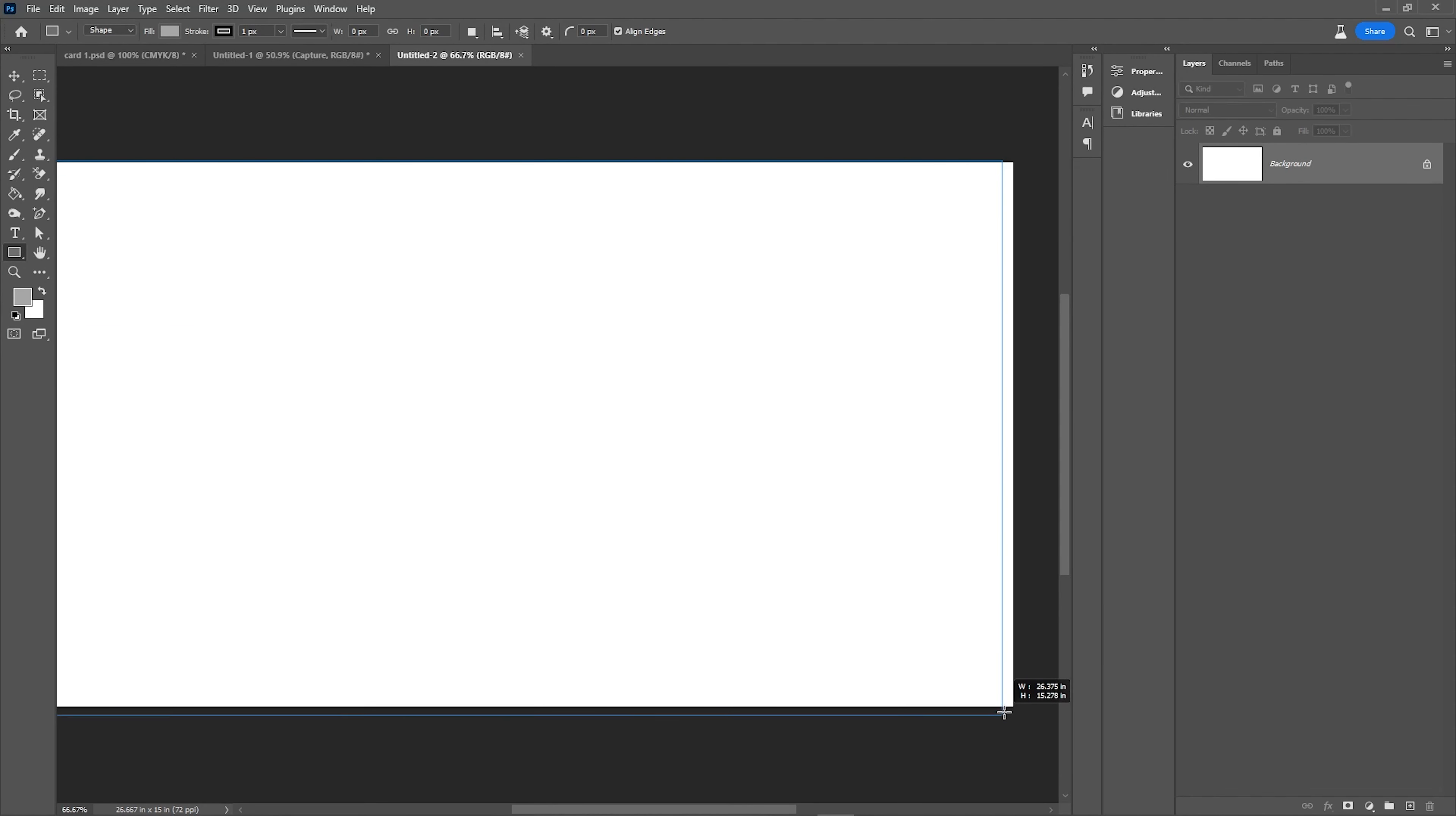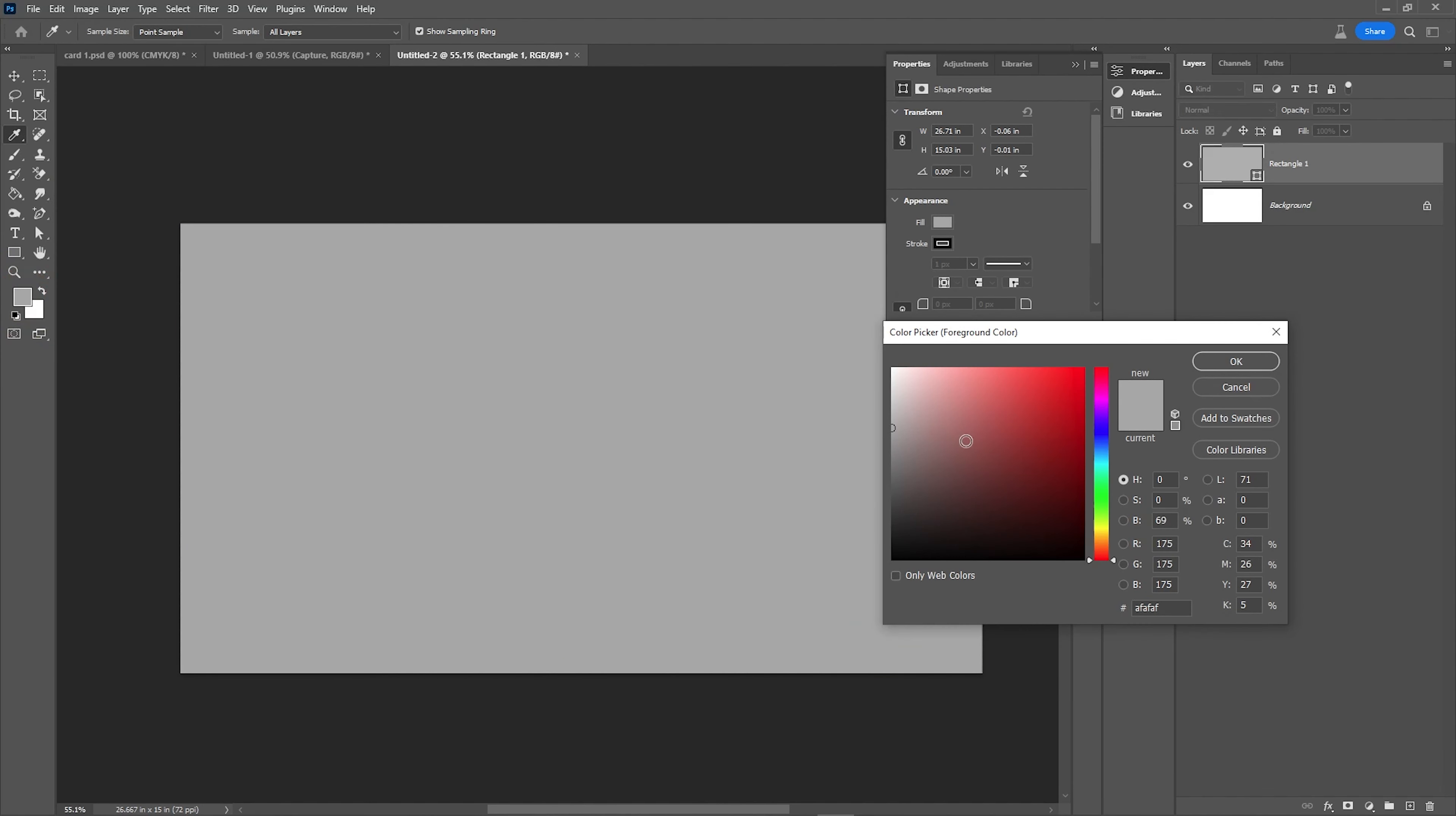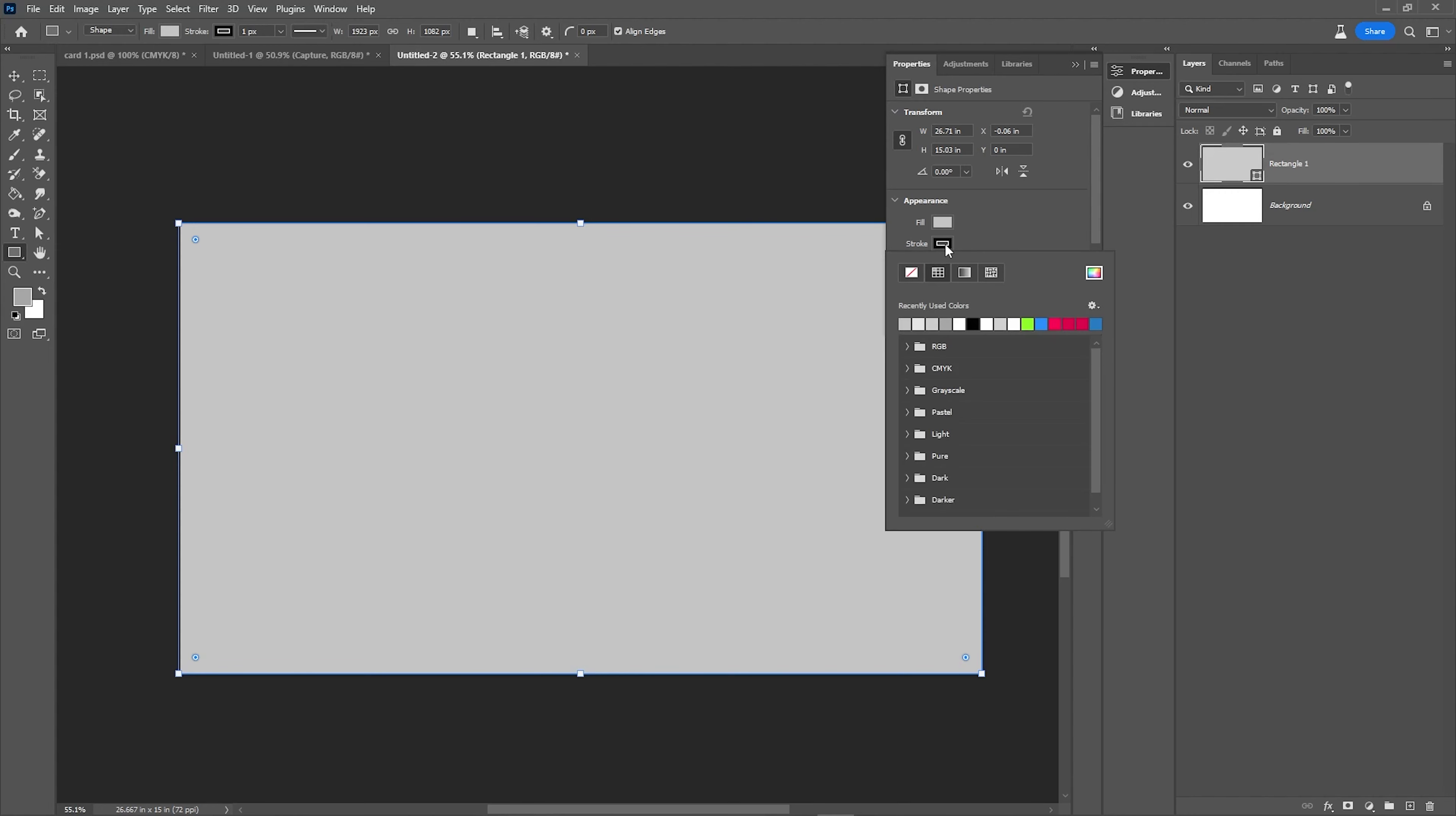Now I am taking one shape layer here, so we have rectangular tool. I am taking a rectangular box as the document size and then I am going to change the color.